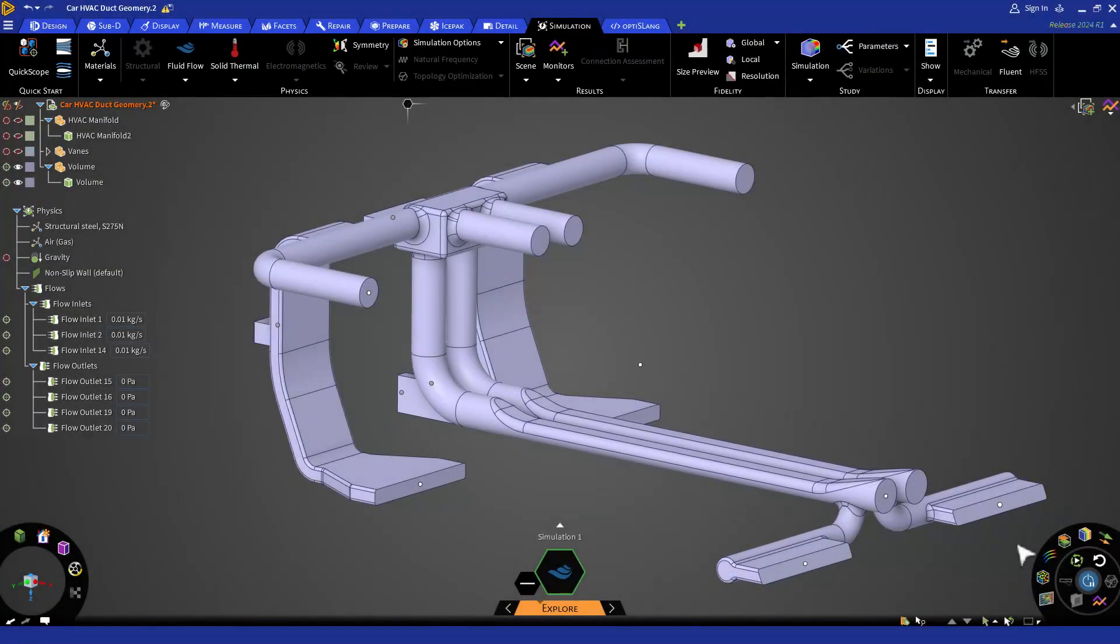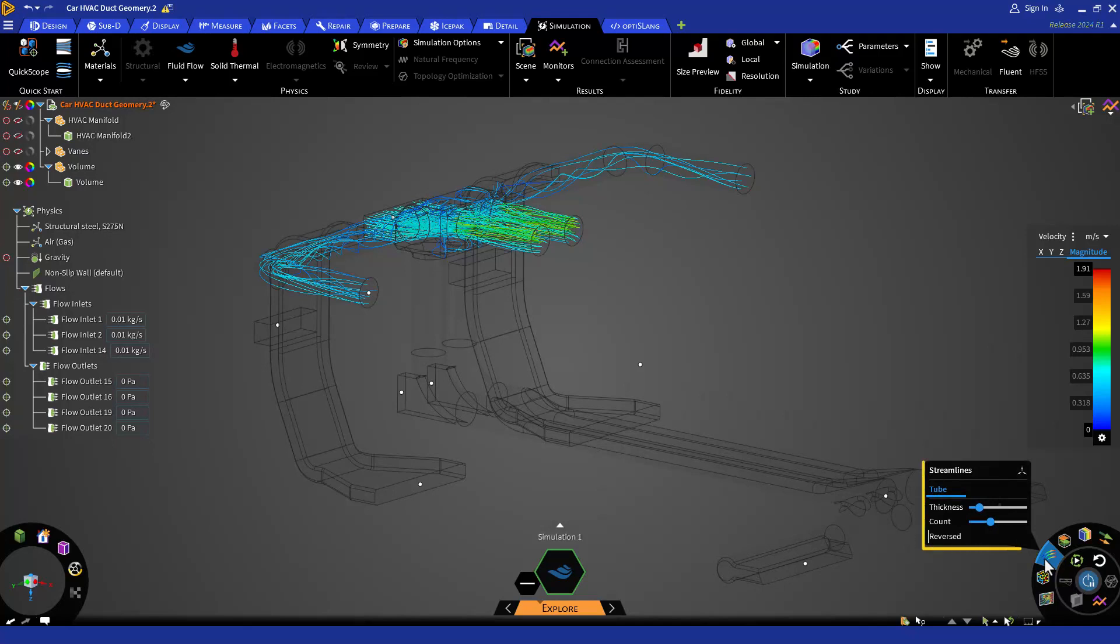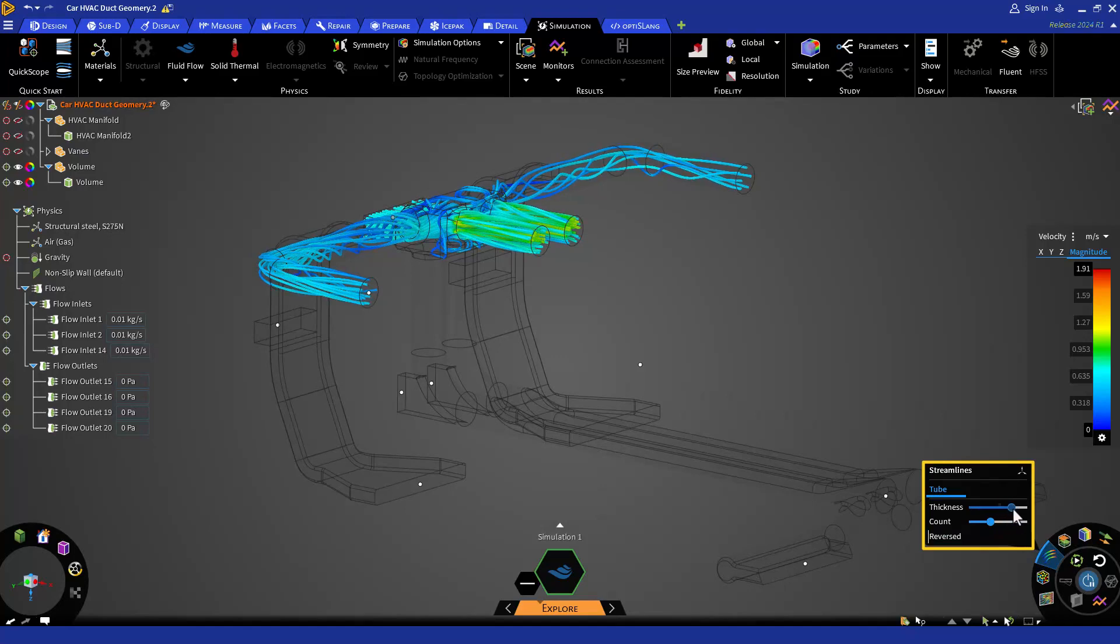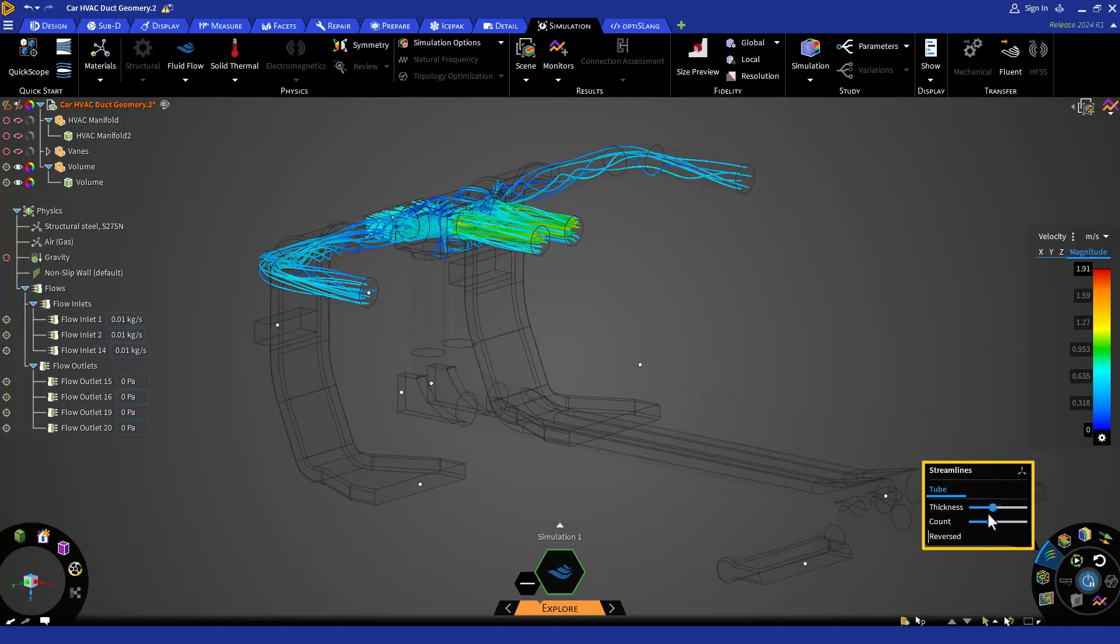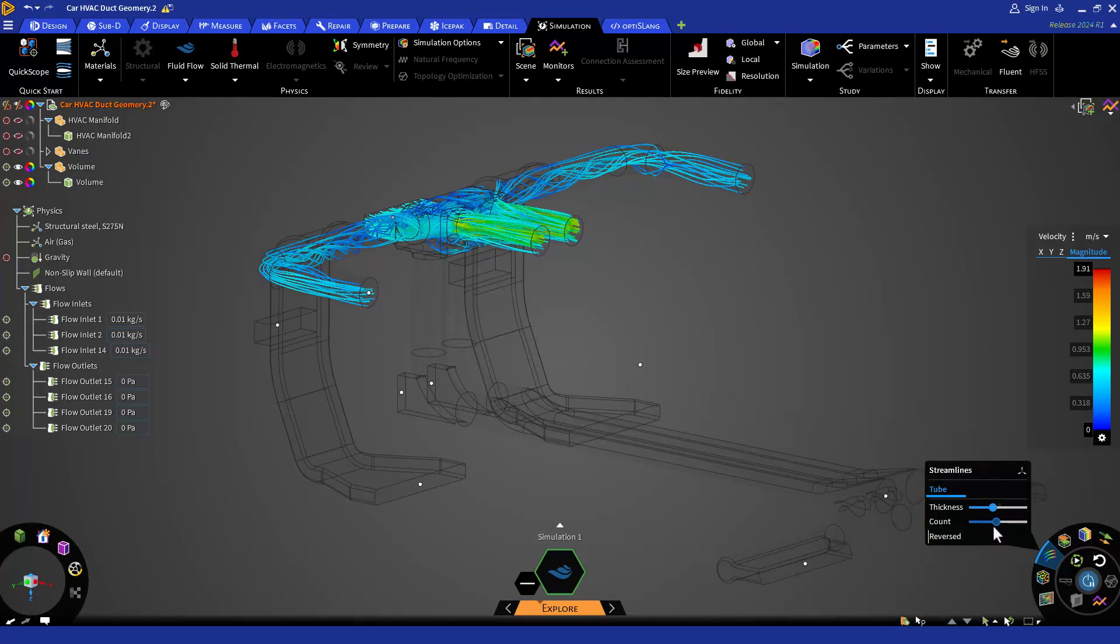Next, we have streamlines. Streamlines can be used to visualize the flow patterns and direction of the flow. In our submenu, we can change the thickness and number of streamlines as well as reverse the direction of the streamlines using this option.